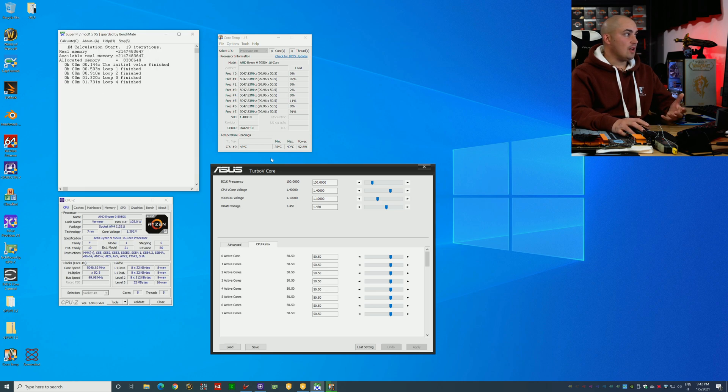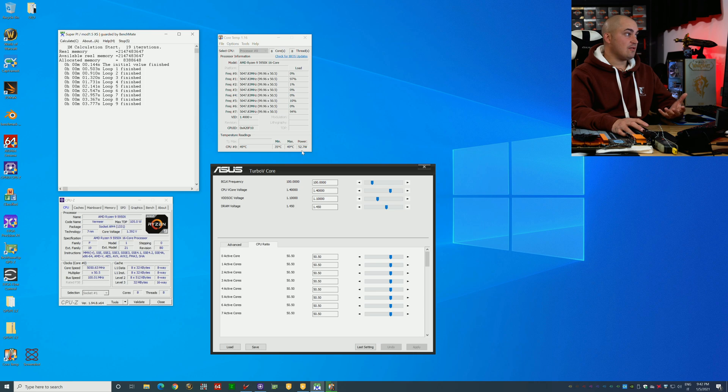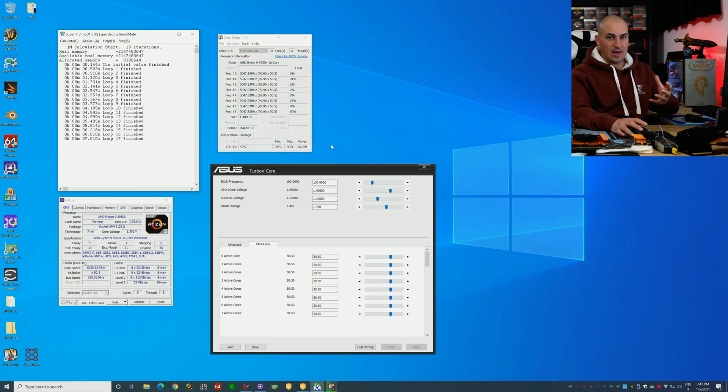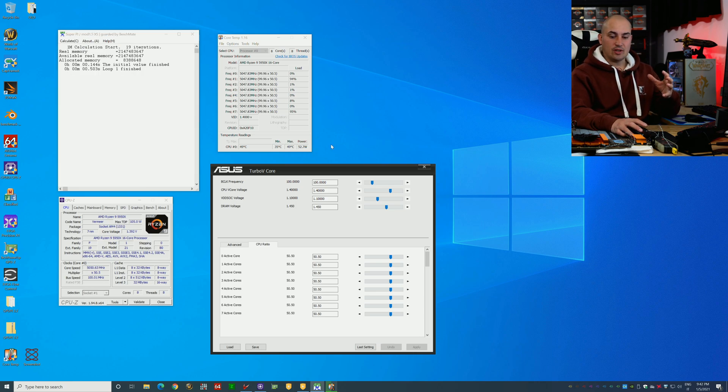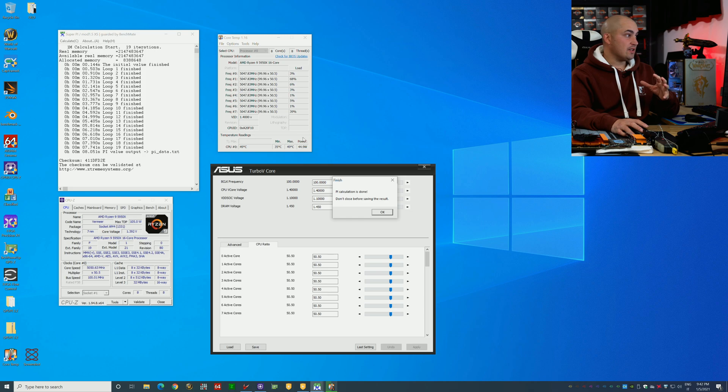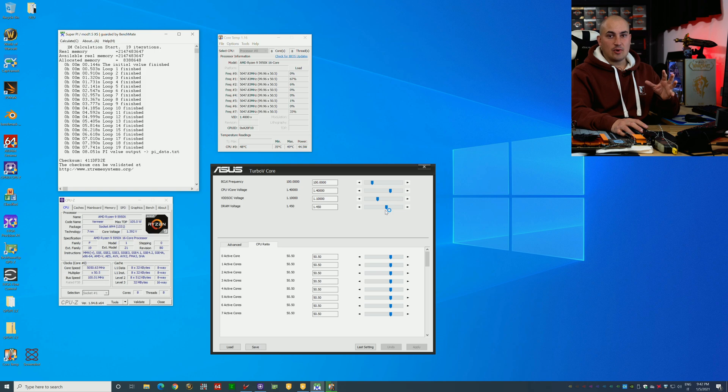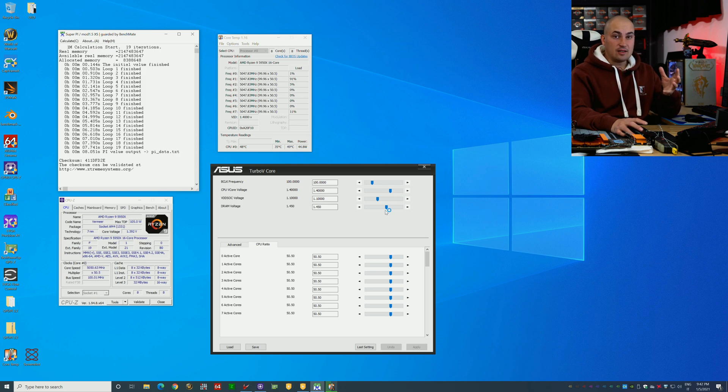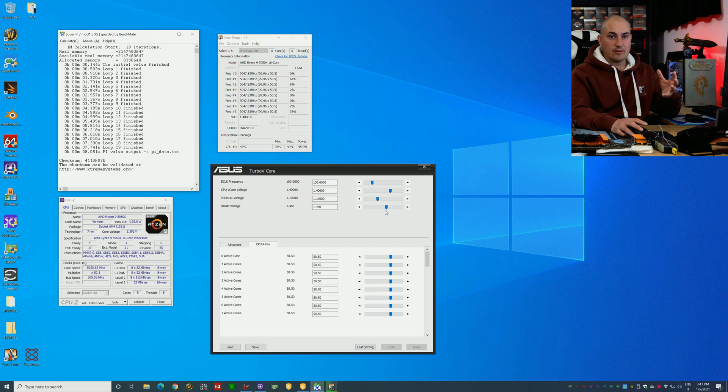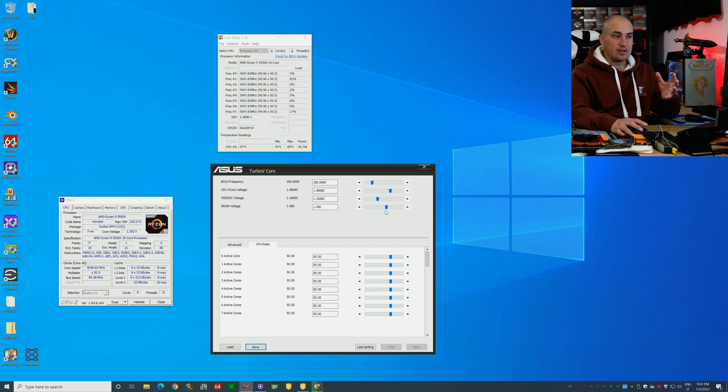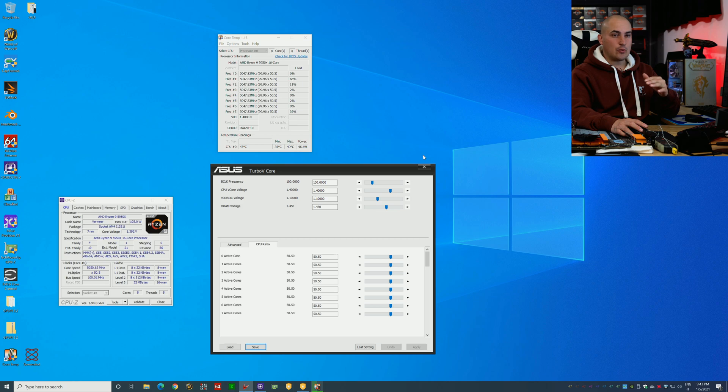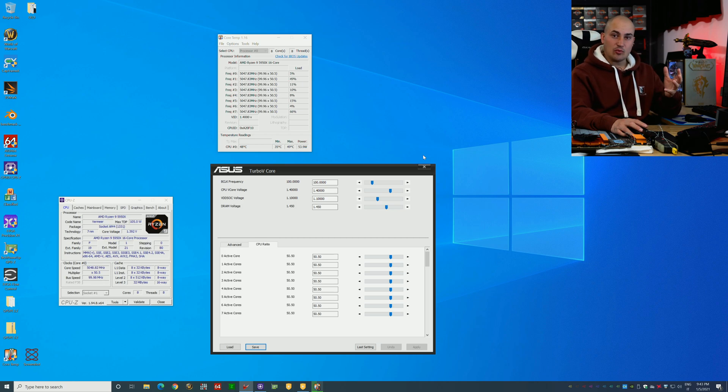I'd like to see 5.2 since sometimes with these dual CCD chips, you have one very lucky CCD and the other one is so-so or similar. With my 3950X, I wasn't able to compete since one of my CCDs was really bad.